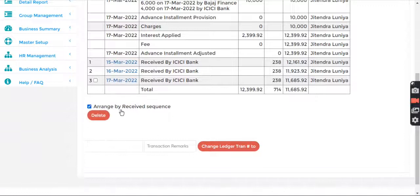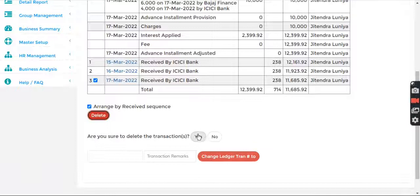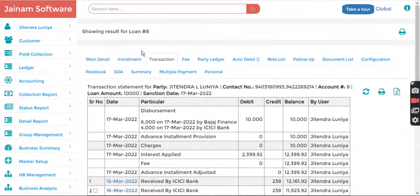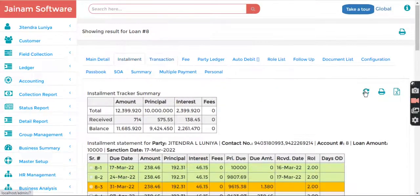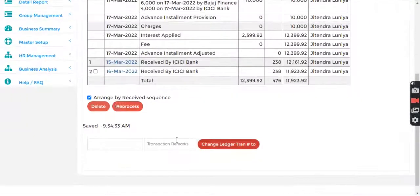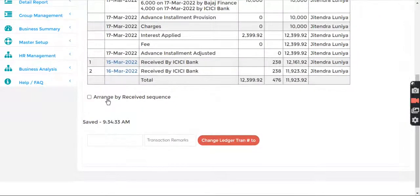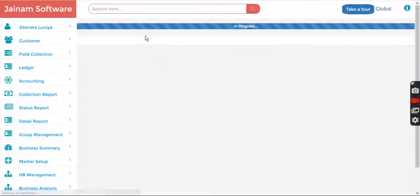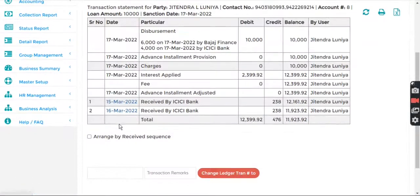If I go into transaction and arrange by received sequence, I click this and then delete here. Now reprocess is shown because we deleted one record but did not refresh. If you refresh this and refresh this, hopefully the reprocess should go away, or you can directly search the loan before doing the reprocess.